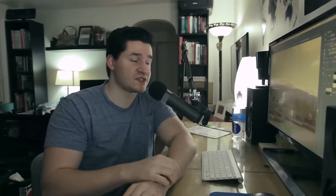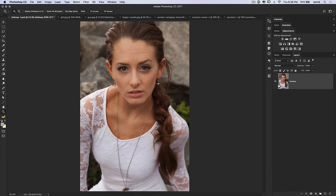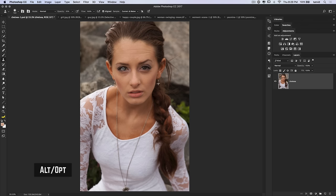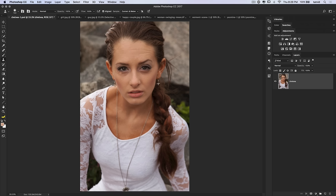Let's get back to Chelsea. We're going to talk about non-destructive healing and cloning, and also the Clone Source panel. When you're using the Clone Stamp tool, you hold down Alt/Option to select a source area, and you can paint to clone one area to another. The Healing Brush does much the same thing except it helps blend whatever you're cloning — you can see it's cloning but really trying to blend all that skin together.